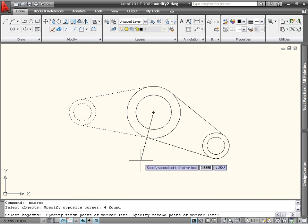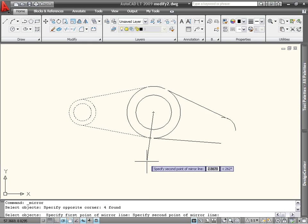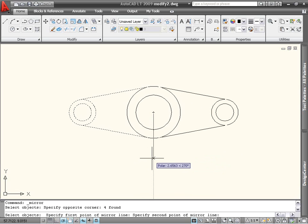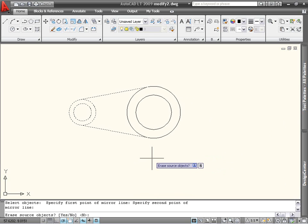I want to mirror the objects around a vertical line, so I will move the mouse down until the polar tracking vector appears and click the left mouse button. The command isn't over quite yet, though. The final prompt of the mirror command asks if I want to erase the source objects. I'm creating a symmetrical part here, so in this case the answer is no, and I can press Enter or the spacebar to end the command.